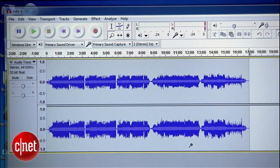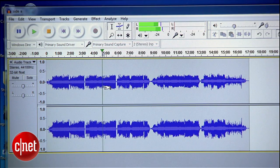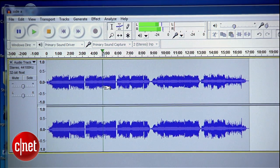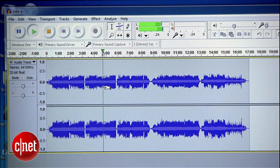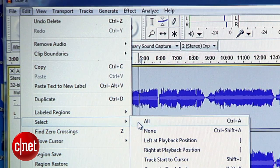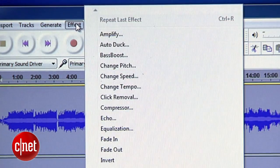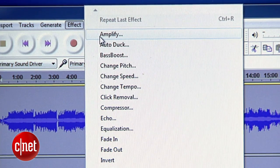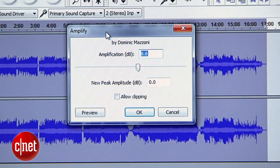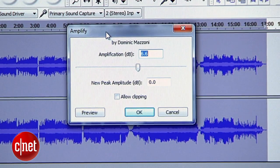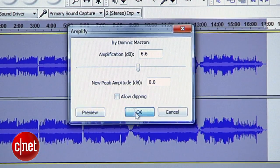Don't forget to stop recording when it's over. Now listen back to the recording to make sure everything checks out. To maximize the volume, go into the Edit menu and select All, then go into the Effect menu and select Amplify. By default, it will set itself to the maximum amount this recording can be boosted before distorting. Hit OK.